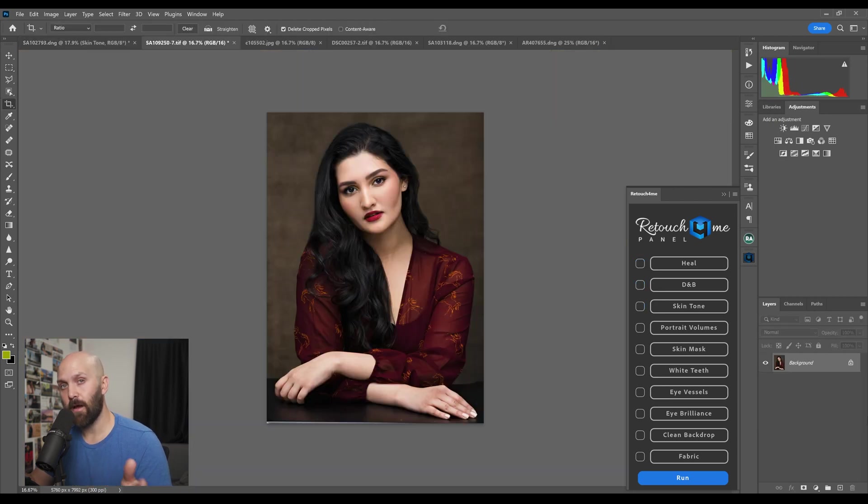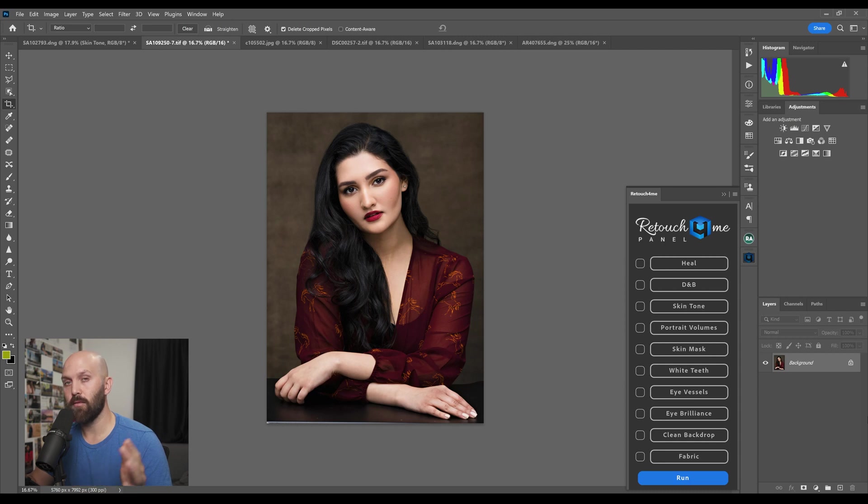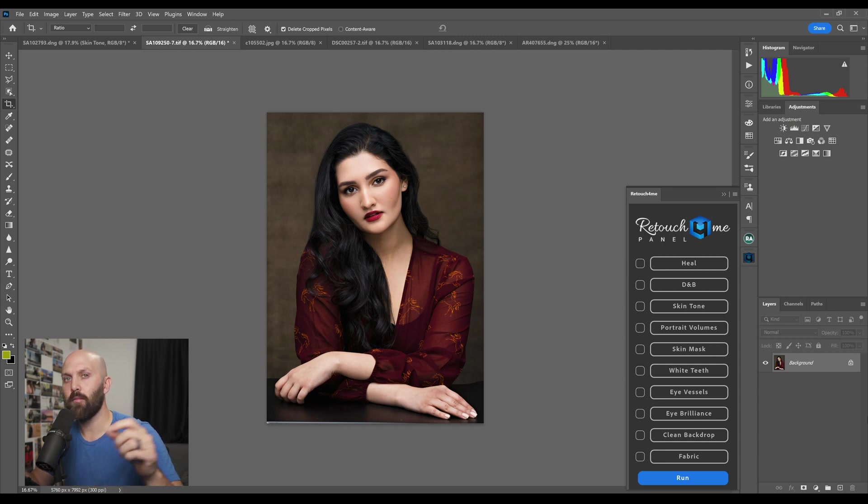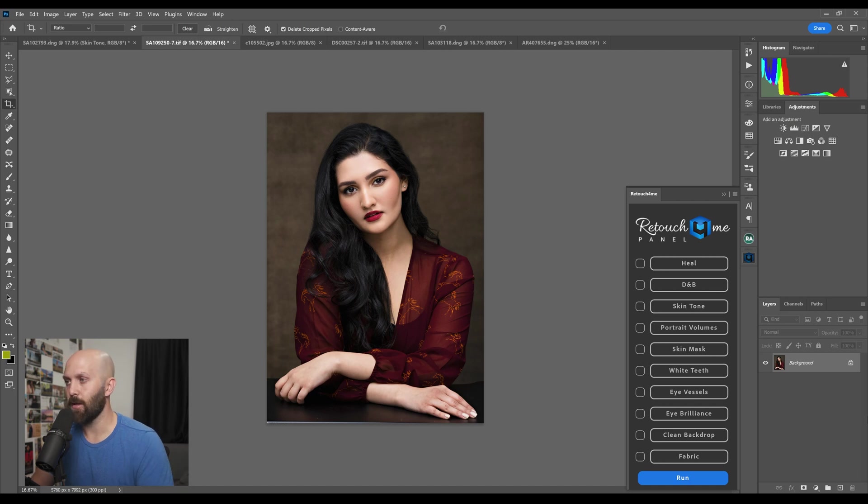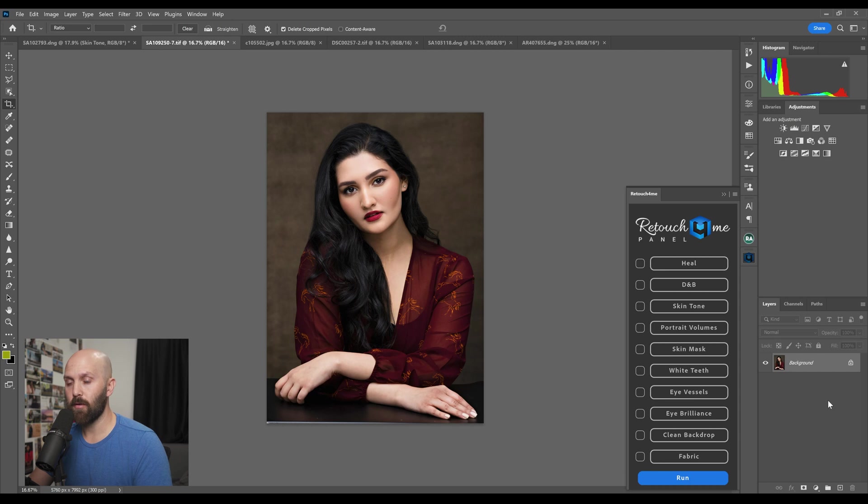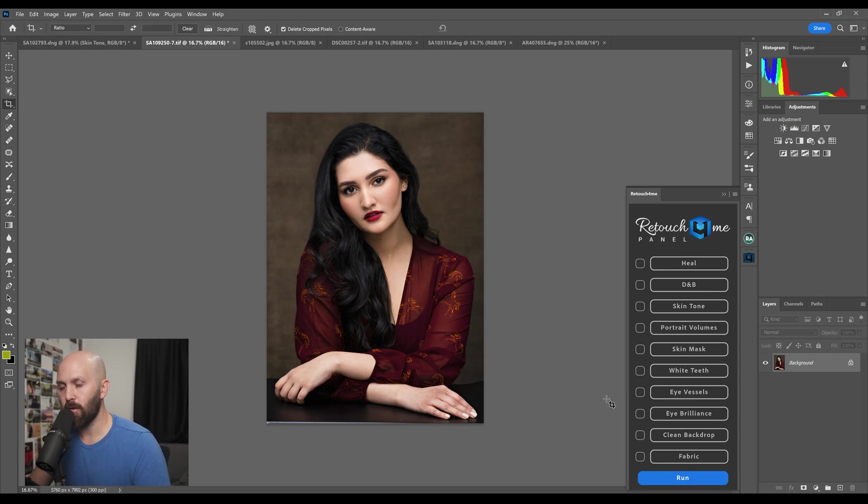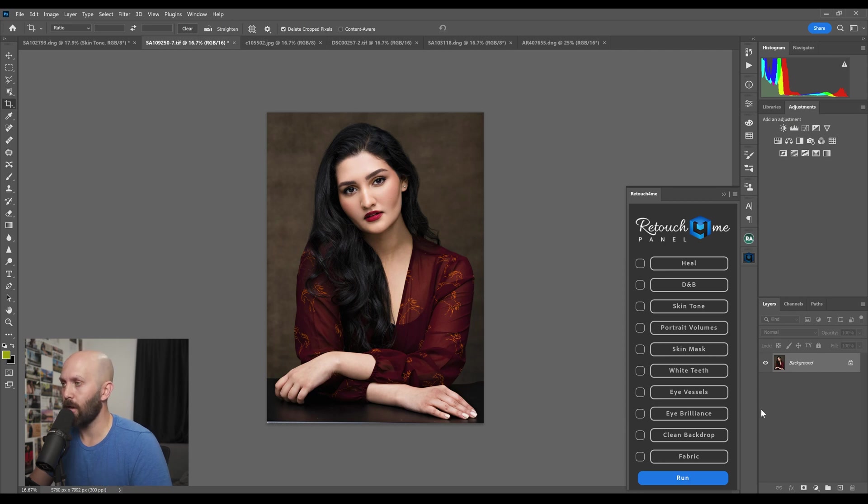The next change is that Eye Vessels has been broken off into two separate plugins, although both come when you purchase the Eye Vessels plugin and that is Eye Vessels and Eye Brilliance. Eye Vessels has done what it's always done which is get rid of any of the red veins in the eyes. Eye Brilliance is just as it sounds, it's going to brighten the entire eye area.